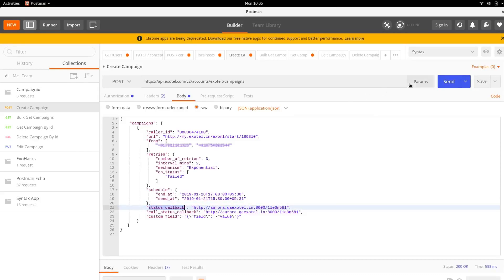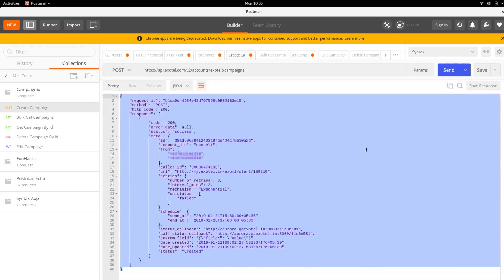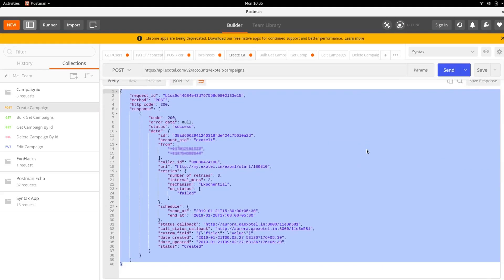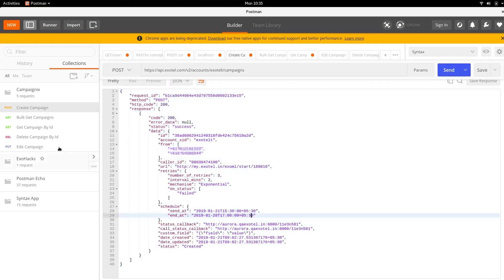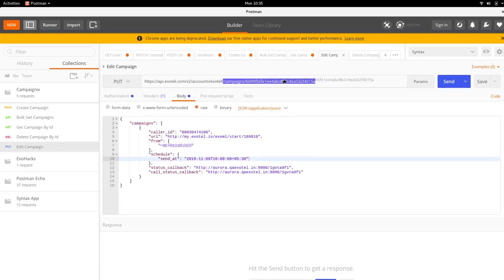You have now created your campaign. You can edit this campaign anytime before it starts by sending a PUT request and adding campaigns/campaign-sid to the base URL.